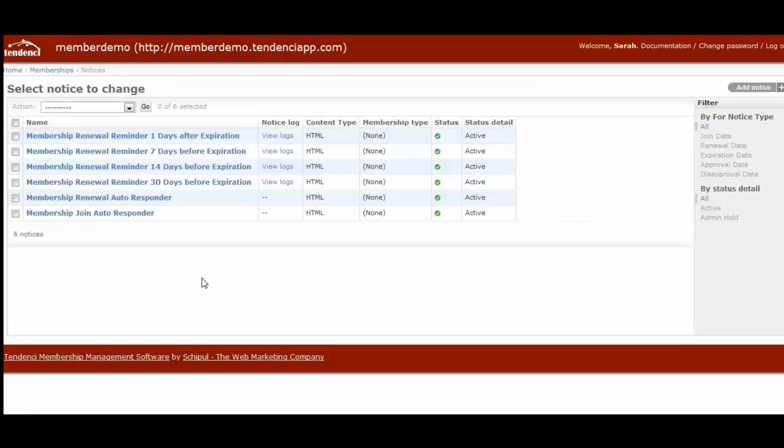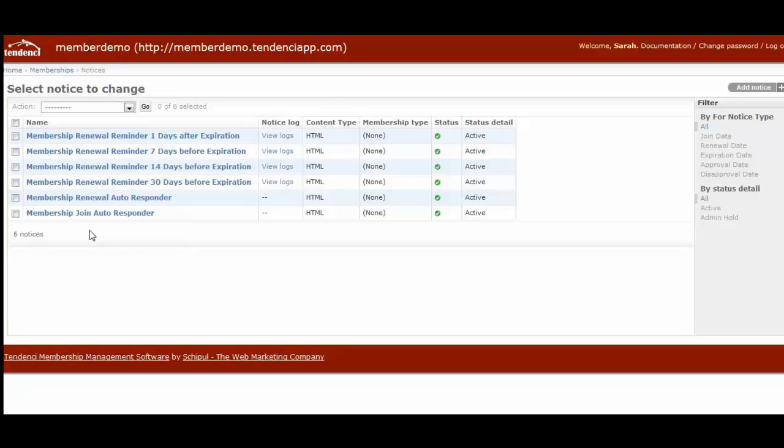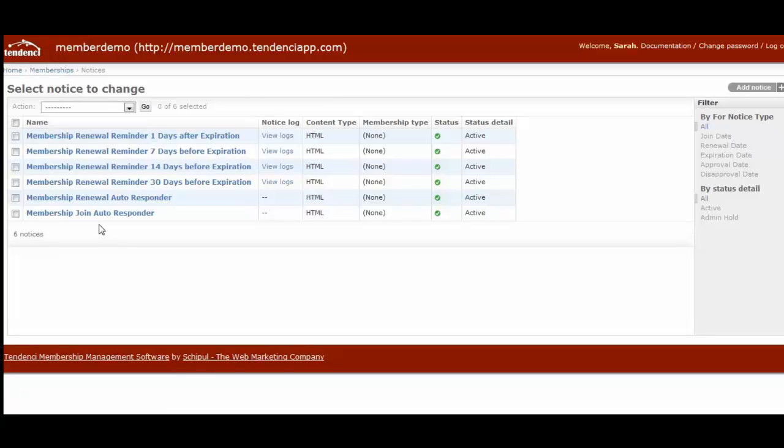This will take you to the admin backend for your membership notices. This site has six notices already, and your site will come with these standard six out of the box that we've created for you that you can then go in and customize. The purpose of these notices is so that when your members join or when their renewals are coming up, you don't have to worry about remembering to send each of them an email or notification.